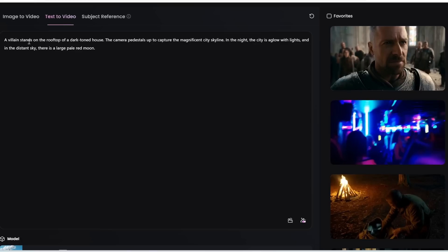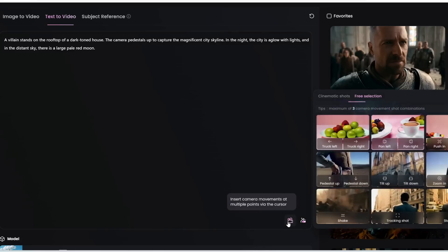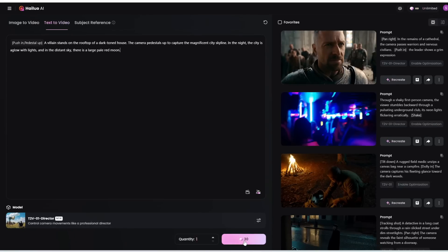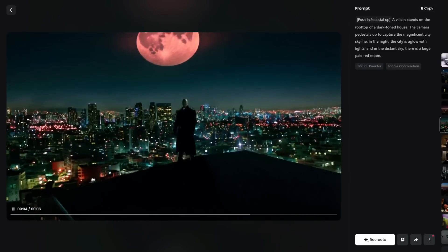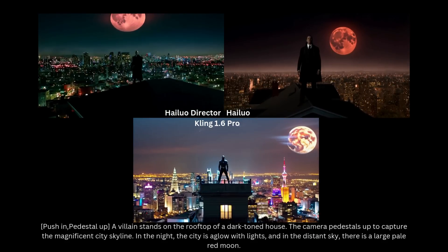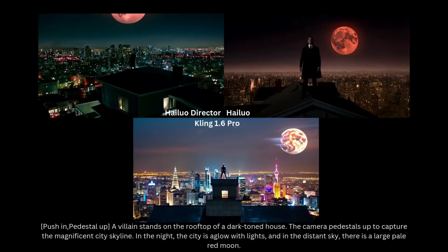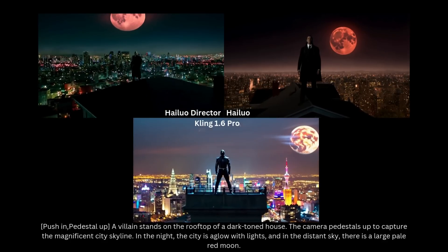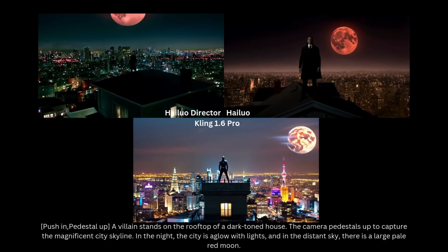Let's also try this prompt: a villain stands on the rooftop of a dark-toned house, the camera pedestals up to capture the magnificent city skyline at night, the city is aglow with lights, and in the distant sky there is a large pale red moon. I select a cinematic upward tilt shot because it tilts up to reveal the city skyline. This is what we get — how cool is that? It seems like a classic scene from a superhero movie. On the right using the normal Hailuo text-to-video model, it's not really pushing in or pedestalling up — it still reveals the city skyline and moon, but the movement is a lot slower and looks way less cinematic.